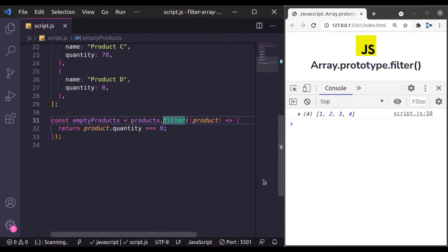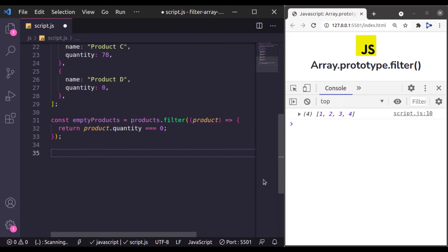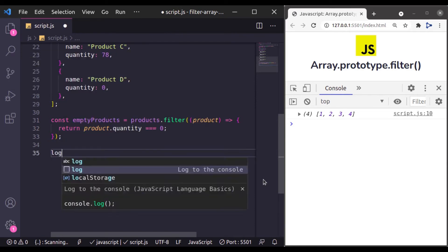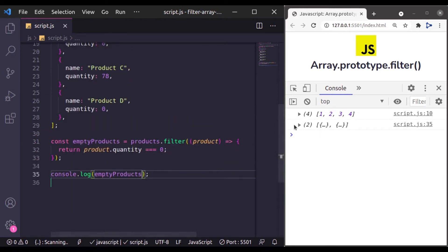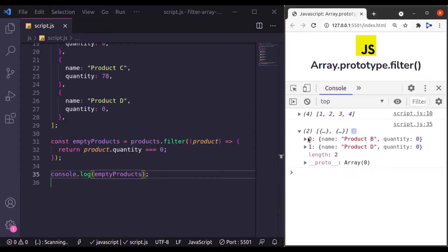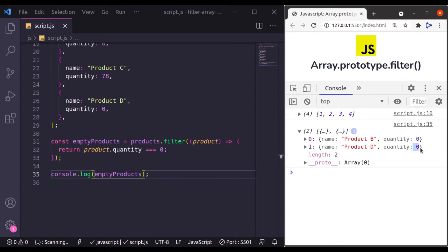Now let's console log this emptyProducts. And here in the console log we have two products, Product B and D which has quantity 0.